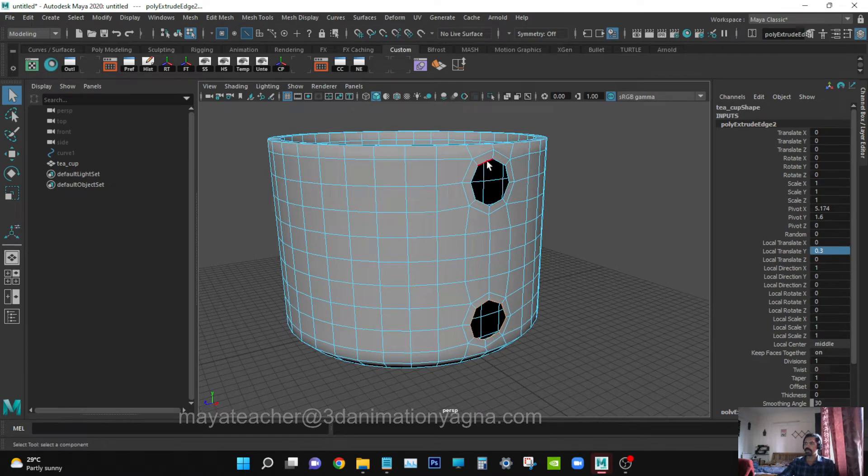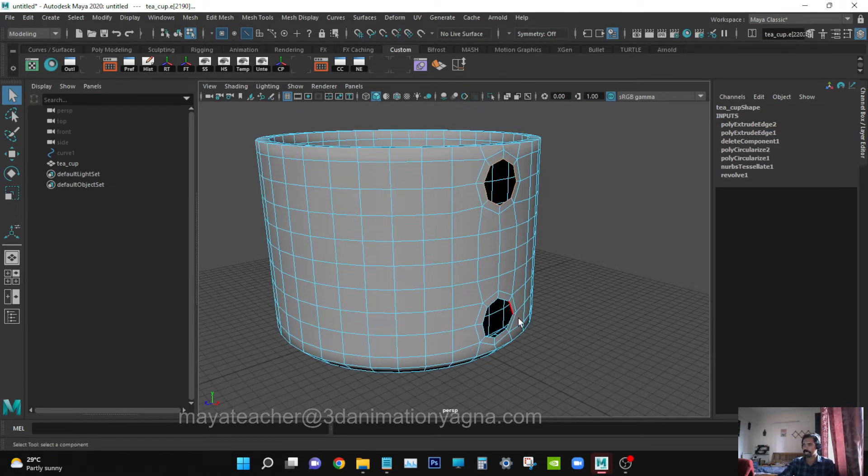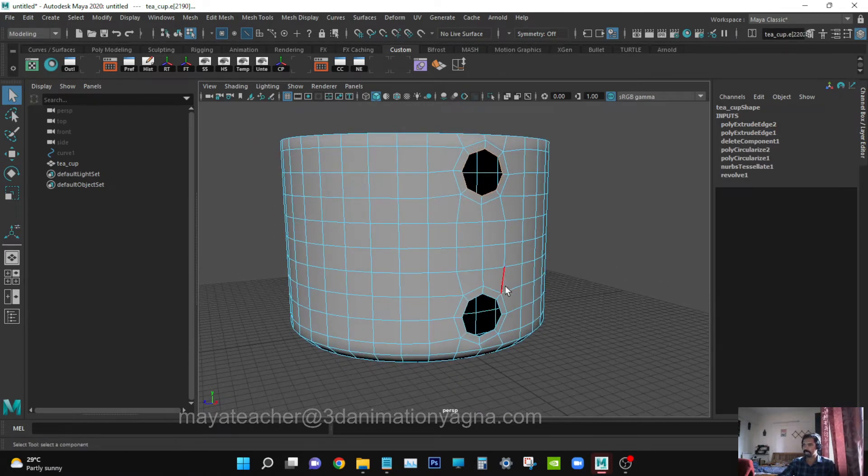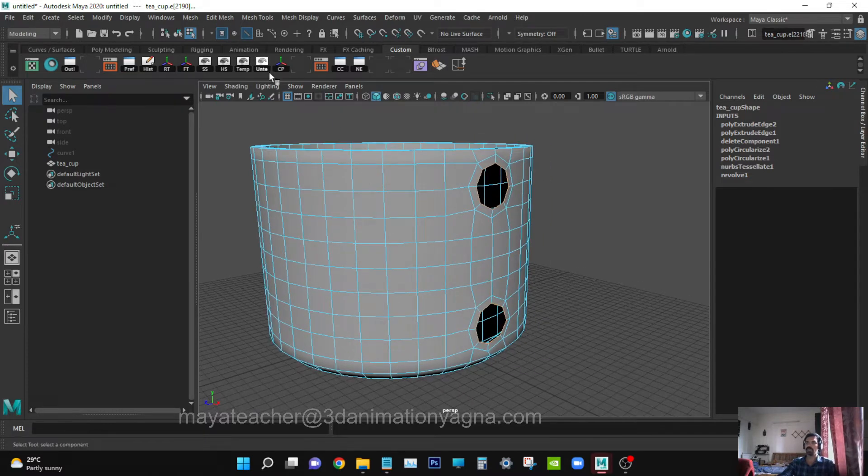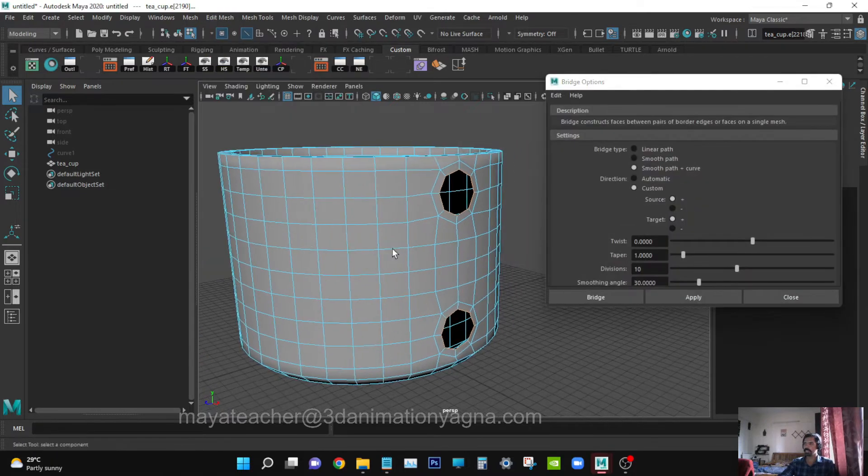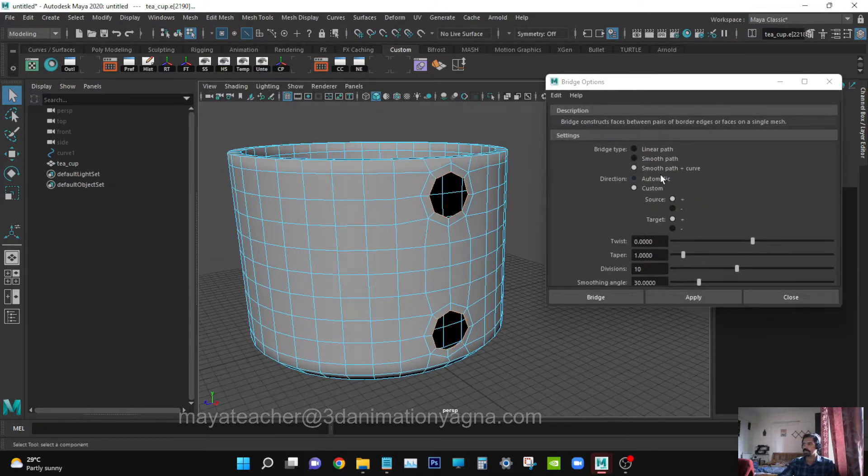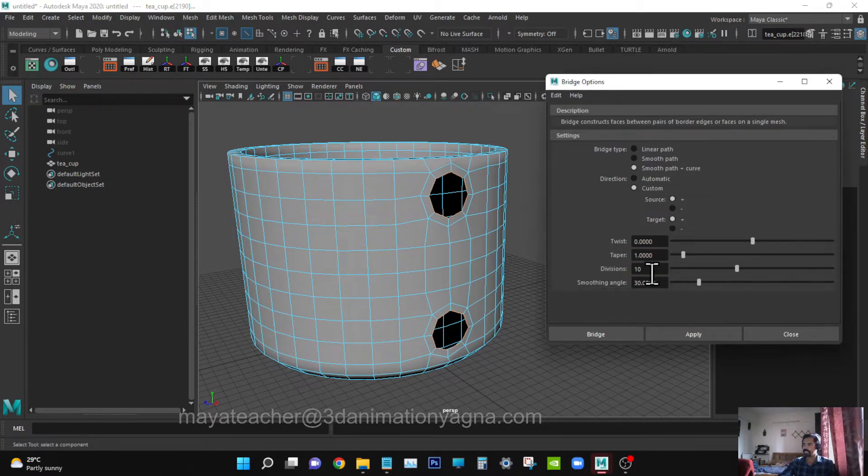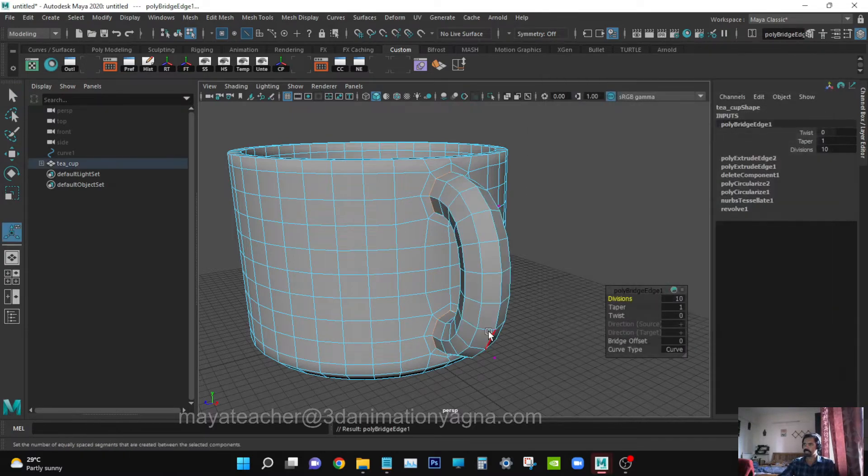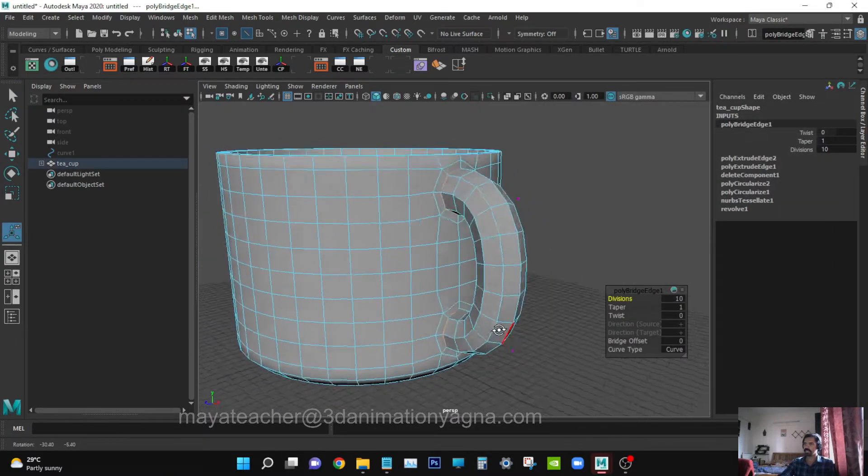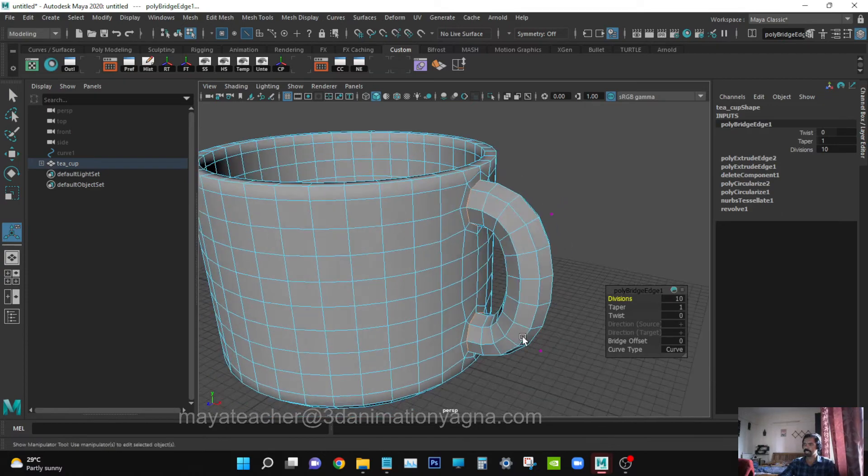Now let's apply and see Bridge. Go to Edit Mesh, Bridge. Switch on Smooth Path, Curve Custom, Source Target, Divisions - it can be added later also. Now apply Bridge.